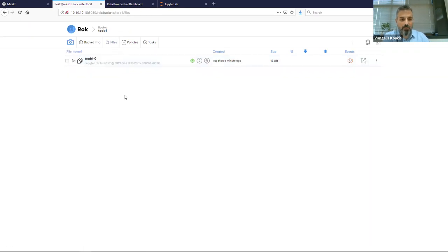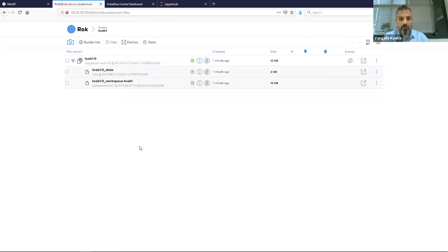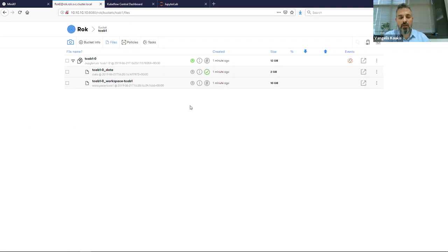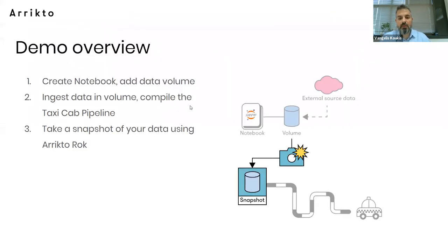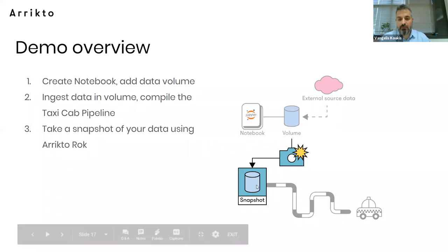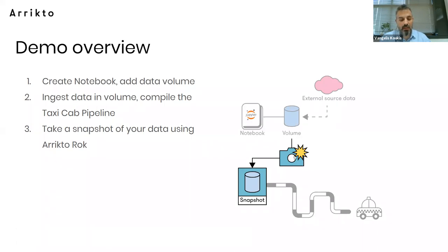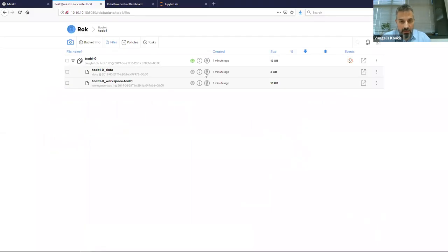Going back to files, I can see my full snapshot — it has a data snapshot and a workspace snapshot. My snapshots are versioned: this has a single version, my initial commit, and can have more versions later on. I'm copying a link to the data snapshot so I can have it for later. At this point I've snapshotted my full lab into a snapshot on ROC and copied a link to the data snapshot that I will use to seed the pipeline.